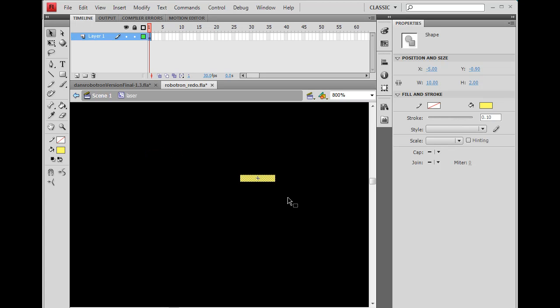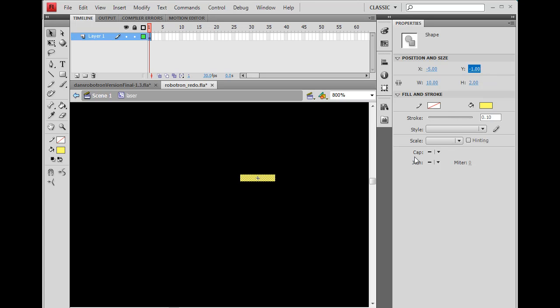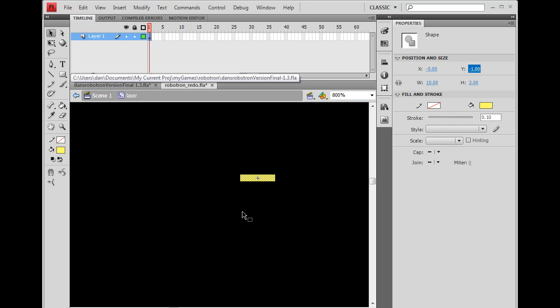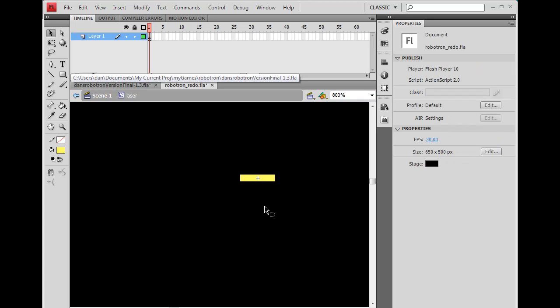And then I'm going to make sure it's really centered by setting the x position to negative 5 and the y position to negative 1. And why is that negative 1, negative 5, if the upper left-hand corner of the screen is 0, 0?